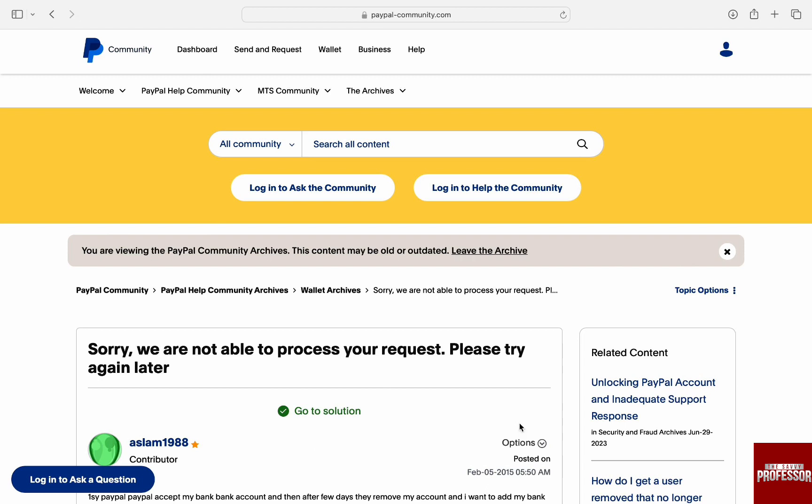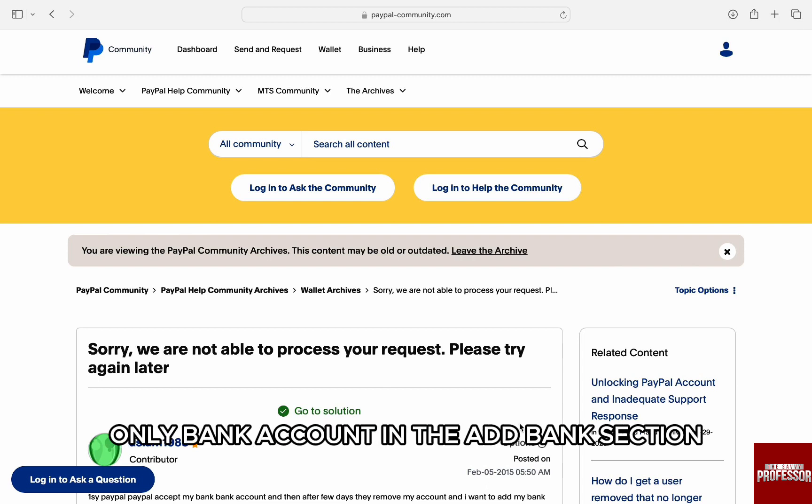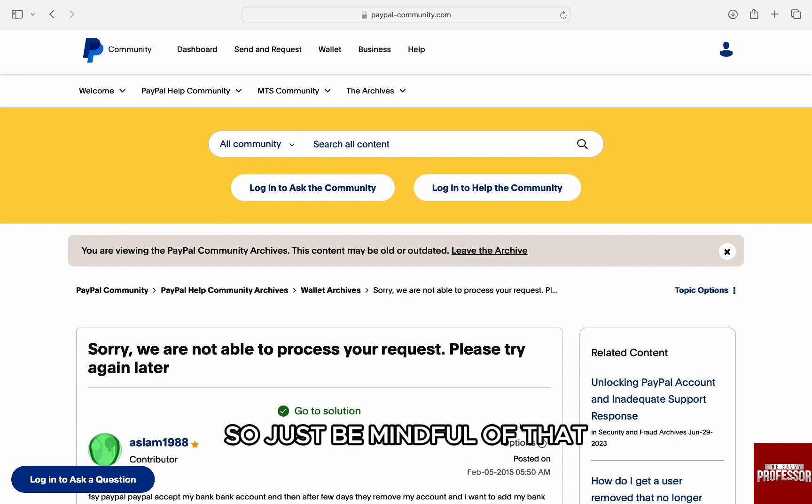In the second case, the simple solution is you can add only a bank account in the add bank section. So just be mindful of that.